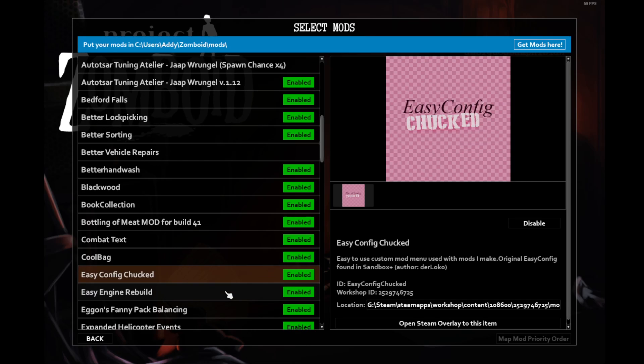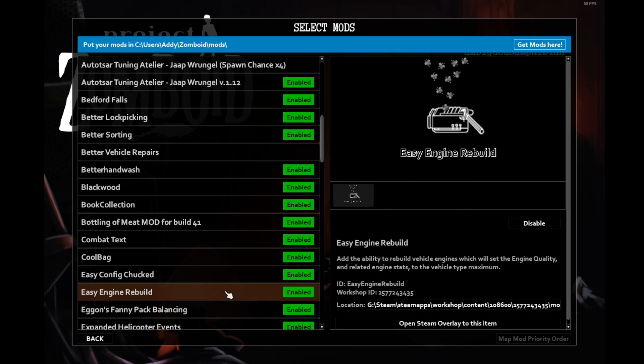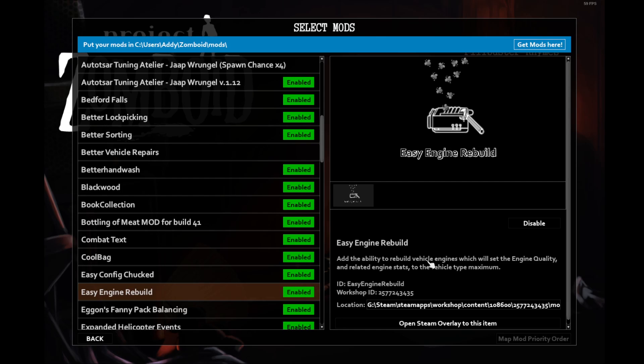Easy config chucked is required for other mods. Easy engine rebuild. When you have all the experience and items necessary, you can repair the engine quality and the stats of the engine itself. I find that's more useful than always searching for a different vehicle that has slightly better engine stats.